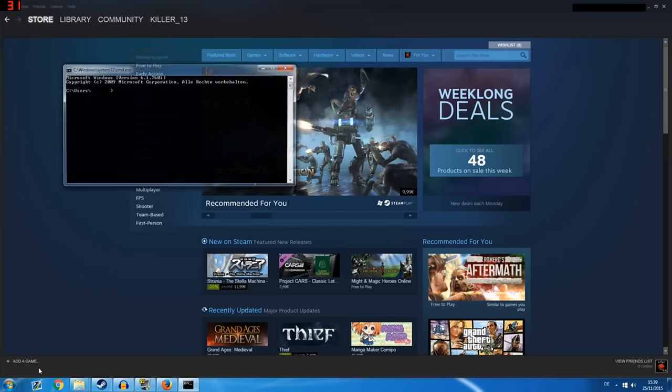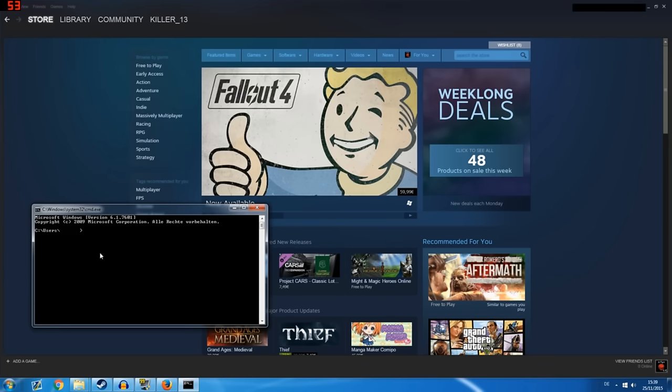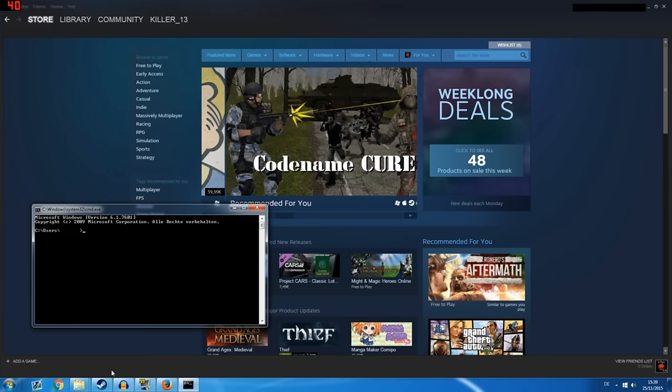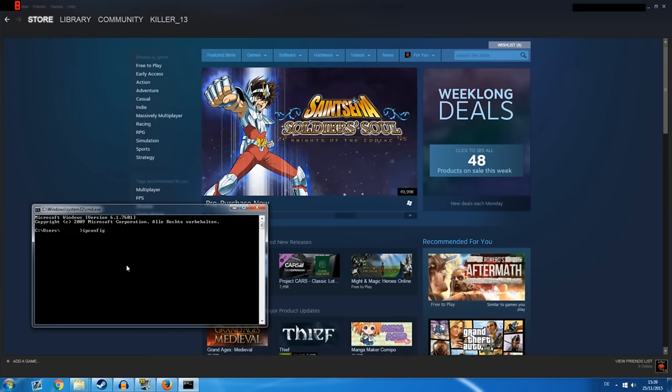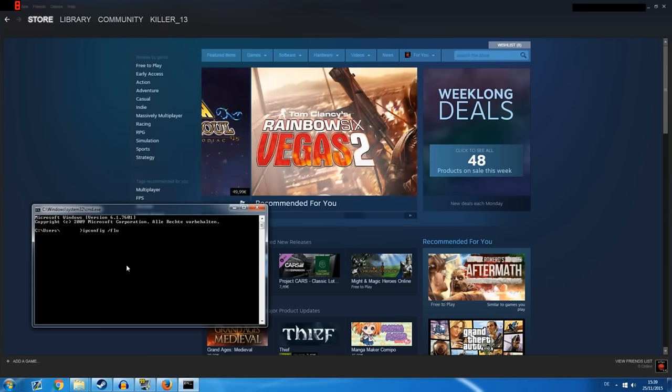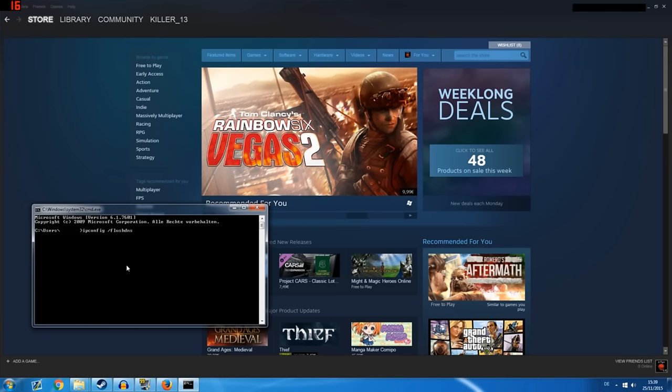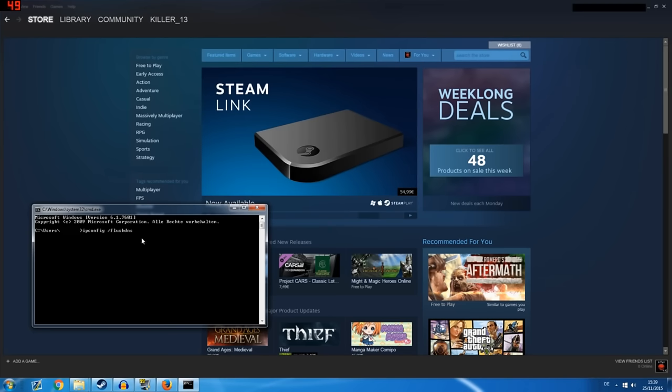Third solution, click on your Windows icon and type in cmd and press enter. Then you can write ipconfig space slash flushdns and press enter.